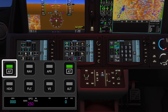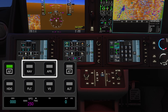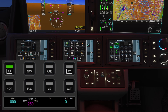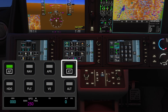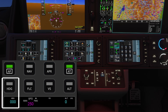The first button engages the autopilot. For navigation you can select either navigation mode or approach mode. At the top right there's a dedicated button for auto throttle. Moving to the lower section, the first button is for heading mode. Once selected, you can adjust the plane's direction using the knob.